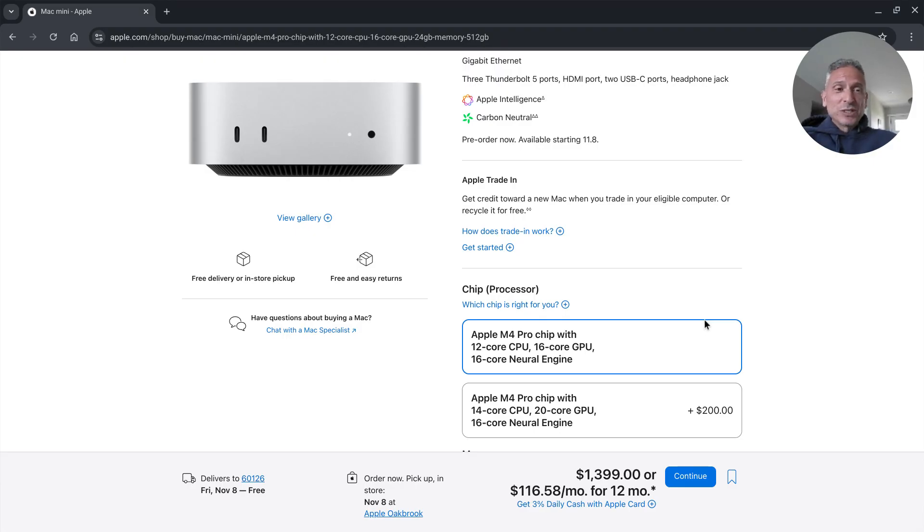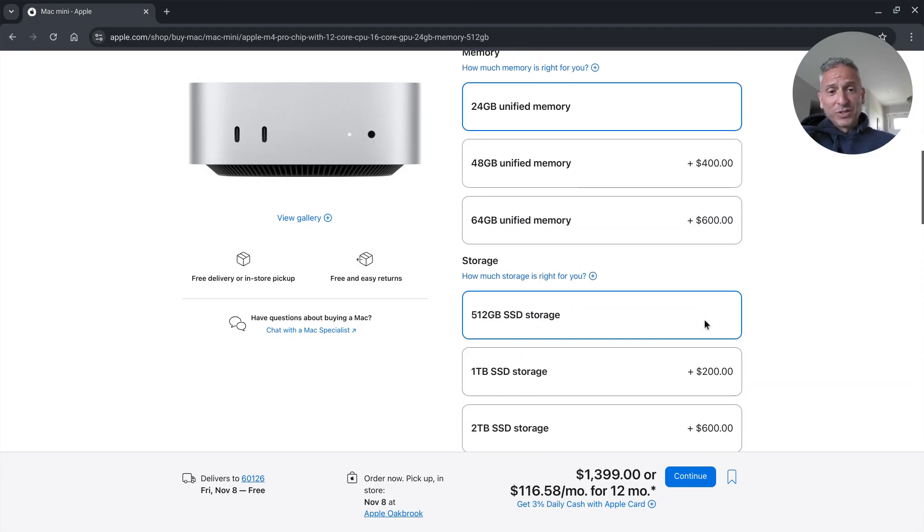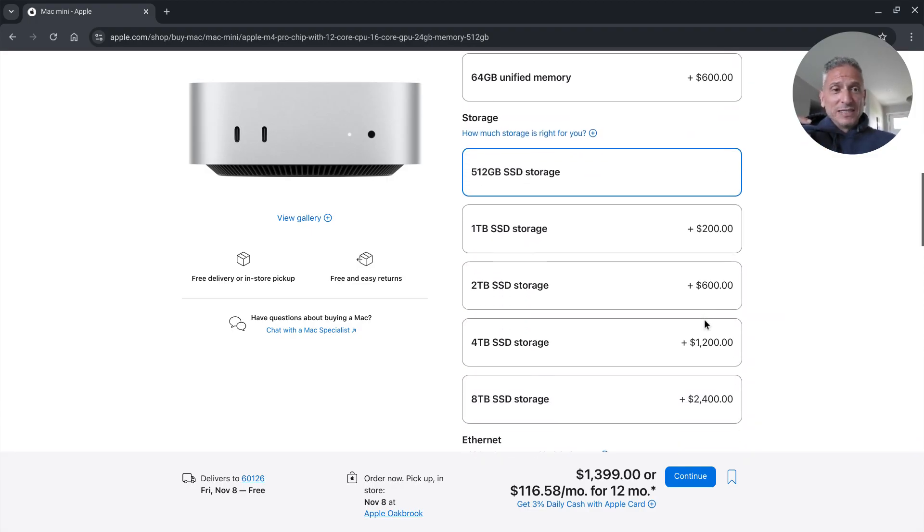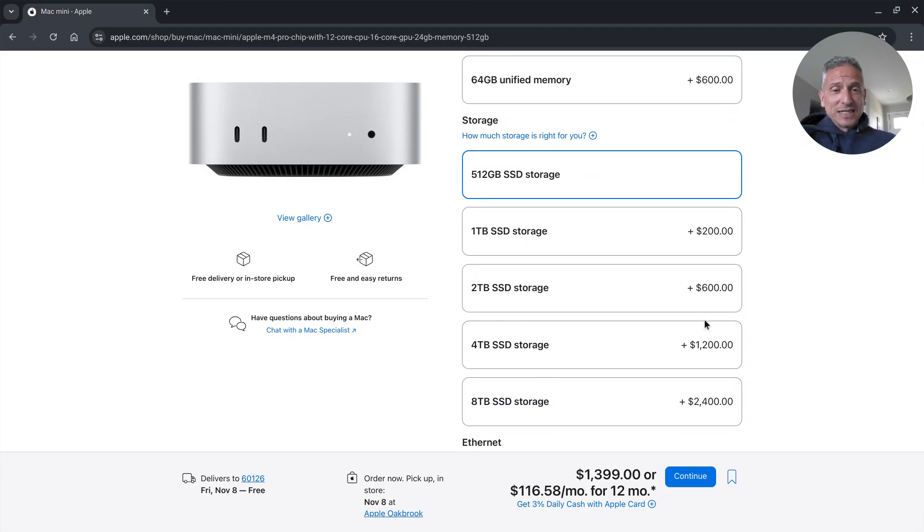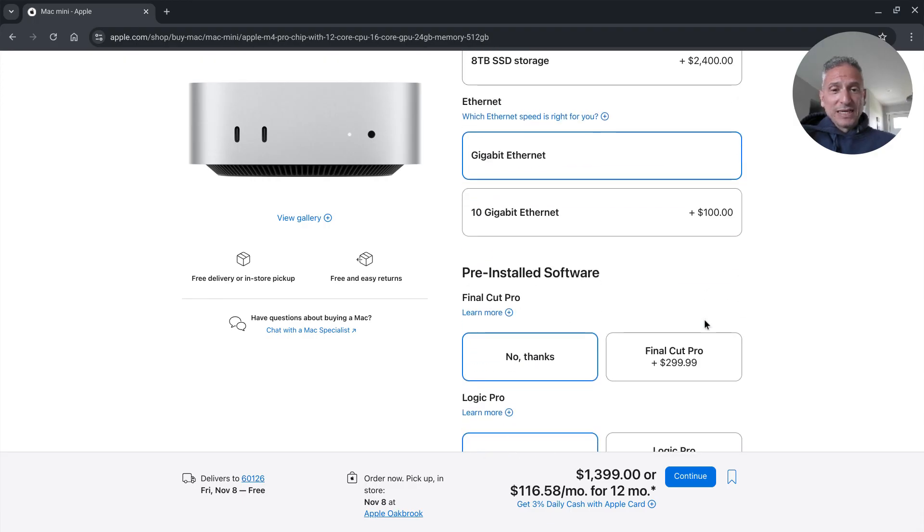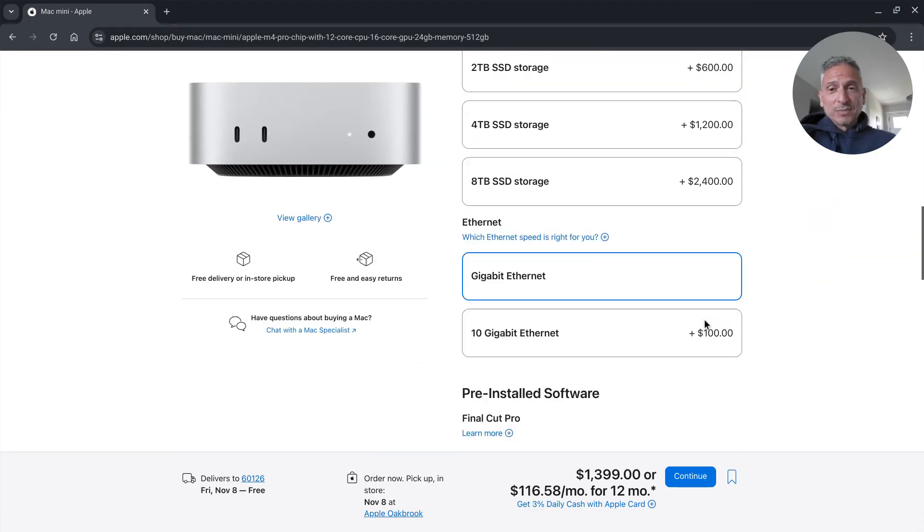Two USB-C ports on the front. Then of course again three Thunderbolt 5 ports. So you got five ports more than enough to handle most of your stuff. If you're like me you have additional things that you can plug in to expand that even more. So tell me what you think below.